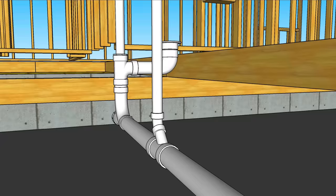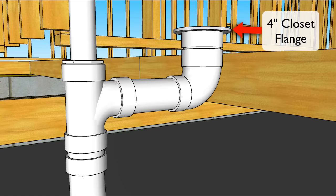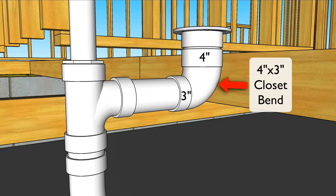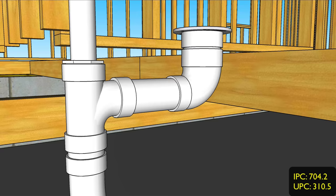Moving upstream to the toilet. Here we've got a four inch closet flange. The flange connects to a short piece of four inch PVC that drops right into this four by three closet bin. The closet bin fitting is four inches on the inlet and three inches on the outlet.